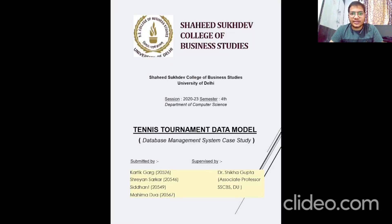Hello everyone, myself Siddhant with my teammates Shreyan, Karthik and Mahima. Today in this video we are going to explain our DBMS case study, i.e. Tennis Tournament Data Model.